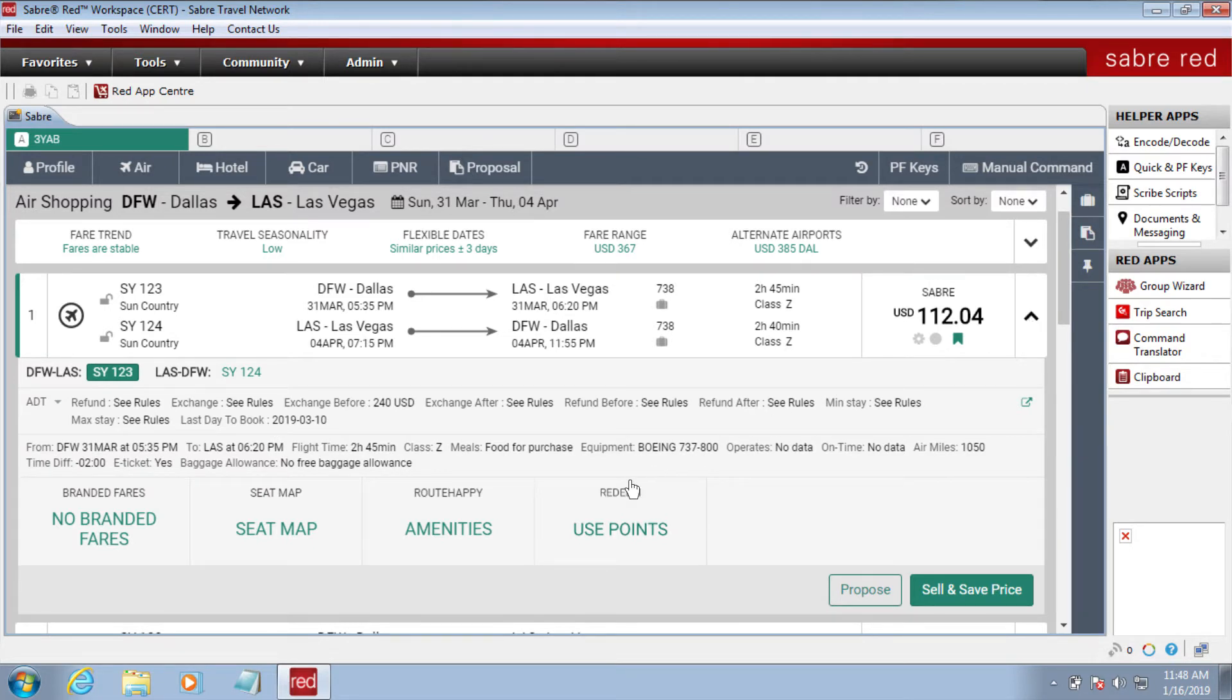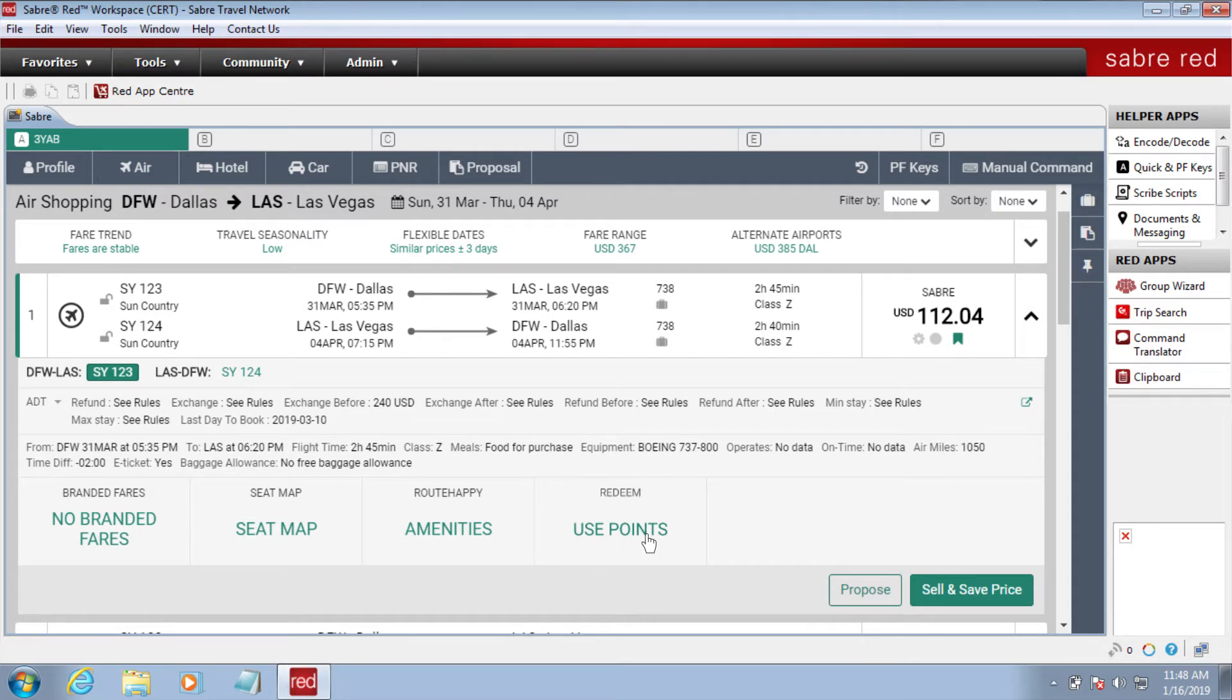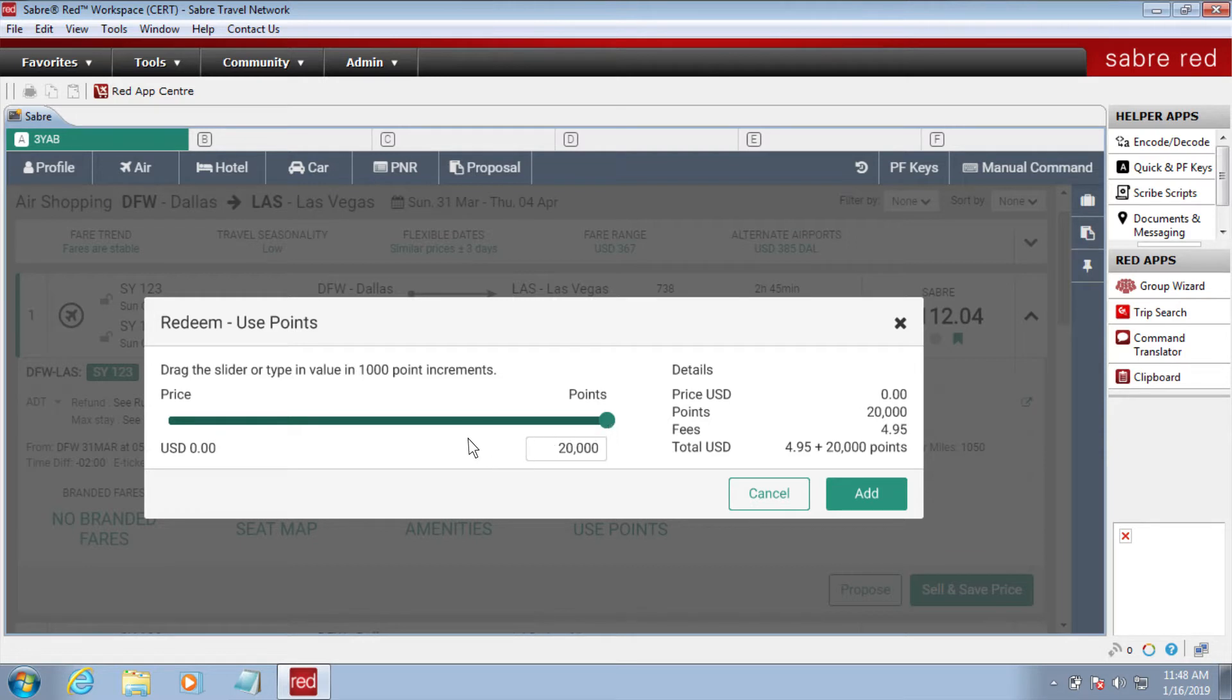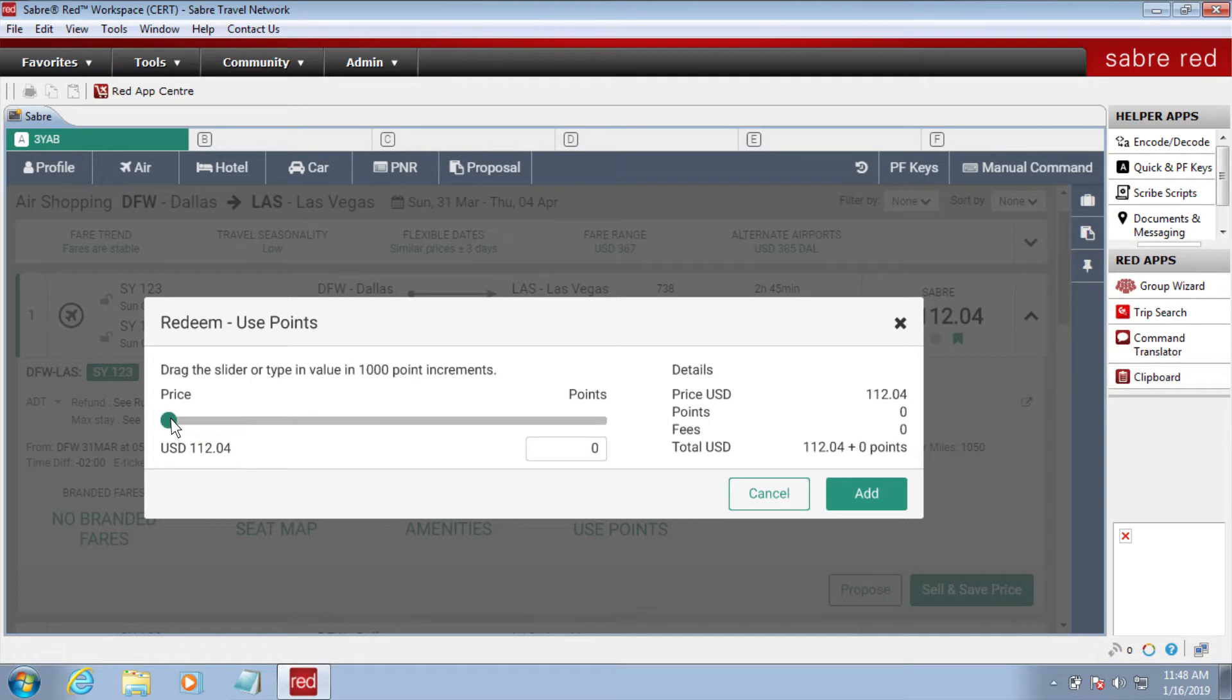This is going to be our project. The tile is going to represent what the agent sees at first sight. When the agent clicks on the tile, a model pop-up will be presented with a slider. The slider will represent the loyalty points and the price associated to the flight selected by the agent.